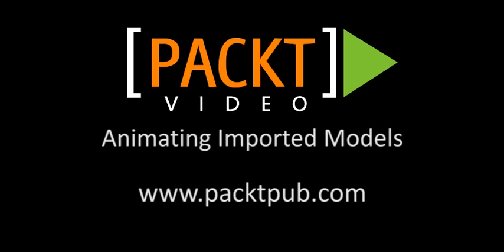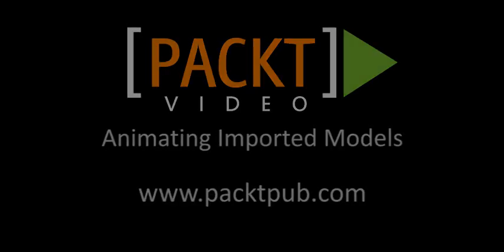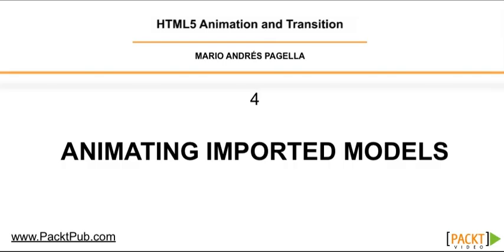Now that we know the theory behind complex models, like we learned in the last video, we're going to be learning how to animate imported models.